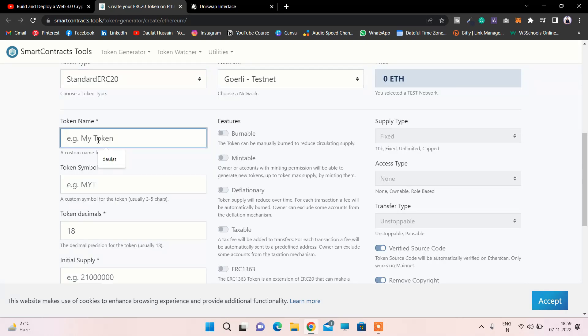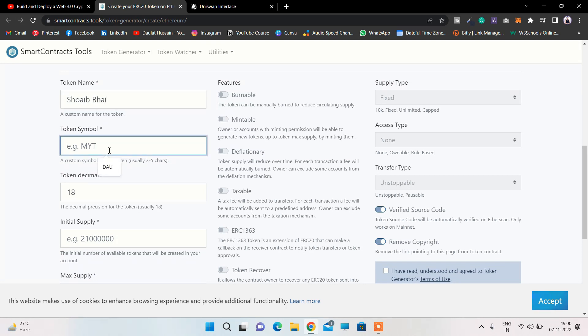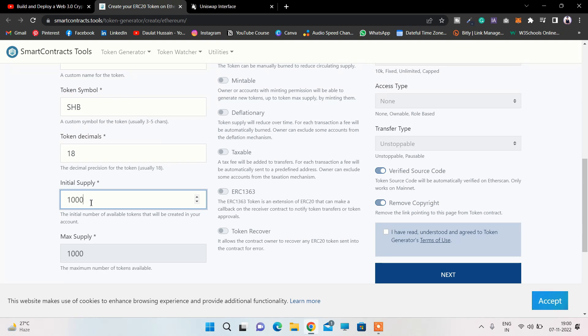Here you have to give the name of the token, so I'll call it Shoaib Bhai, and SHB - that's the symbol of your token. Make sure to pick 18 decimals, and you have to specify your initial supply - how many tokens you want. I'll go with close to 1,000 tokens. That's the max supply and initial supply.